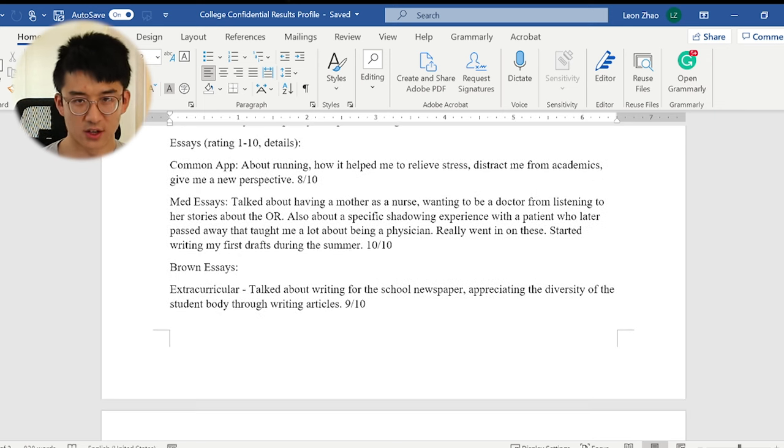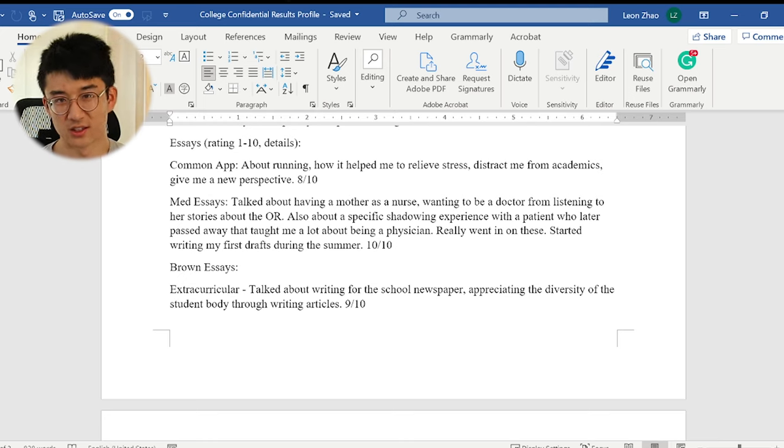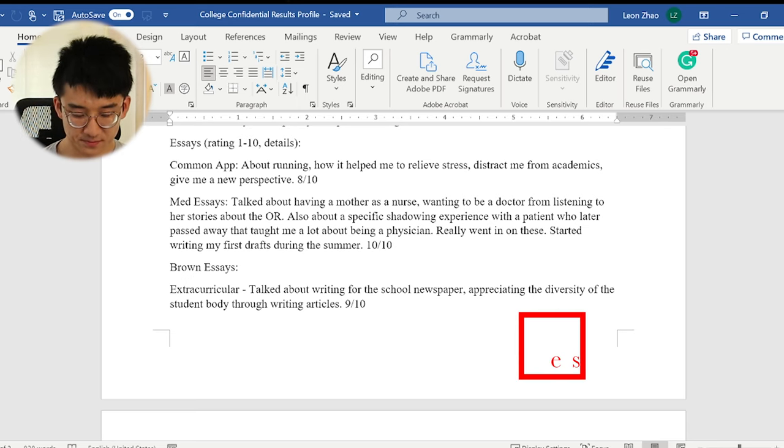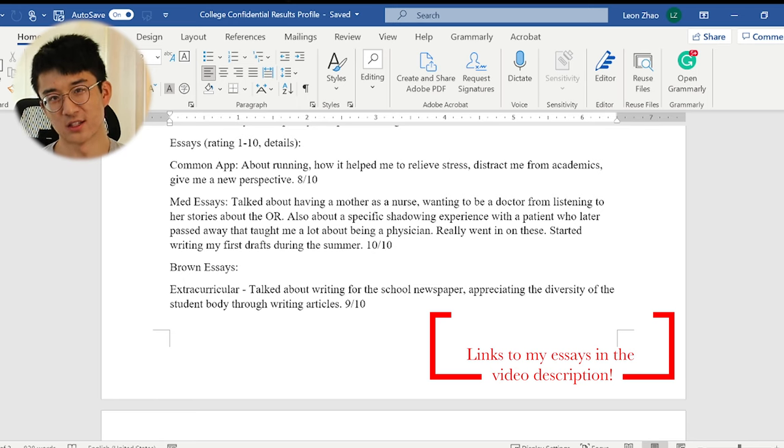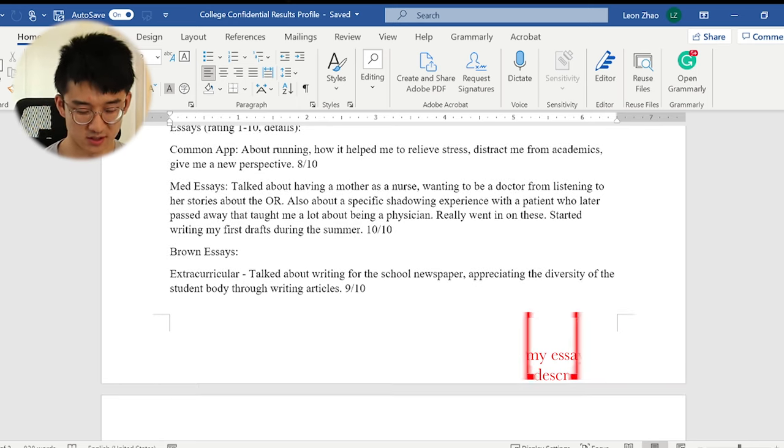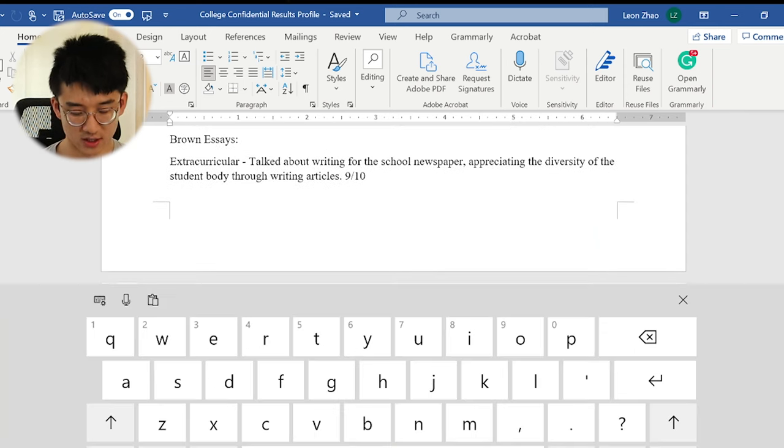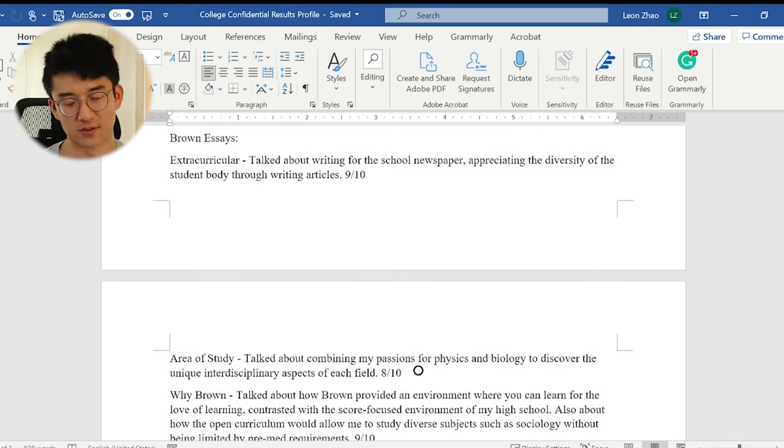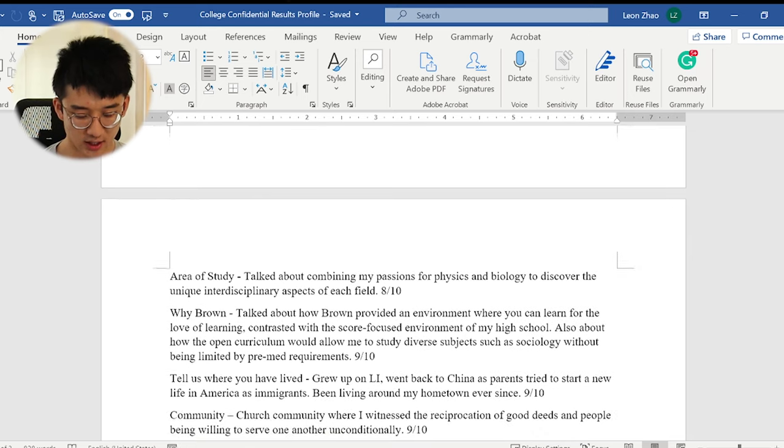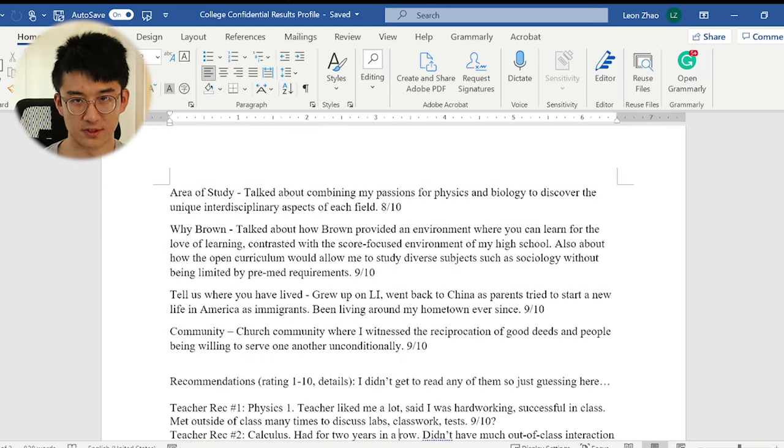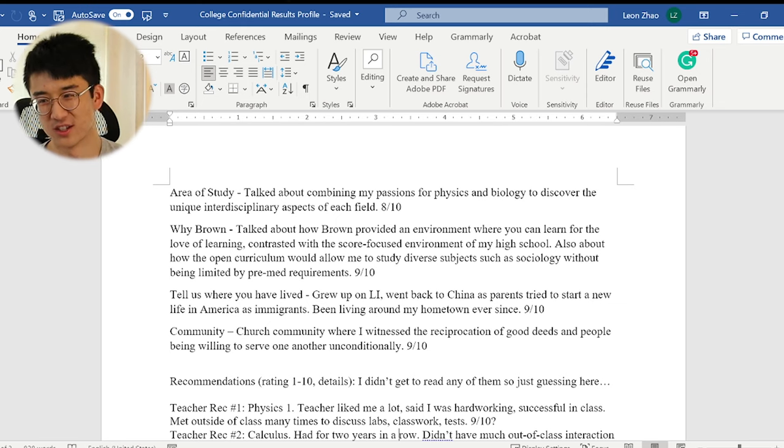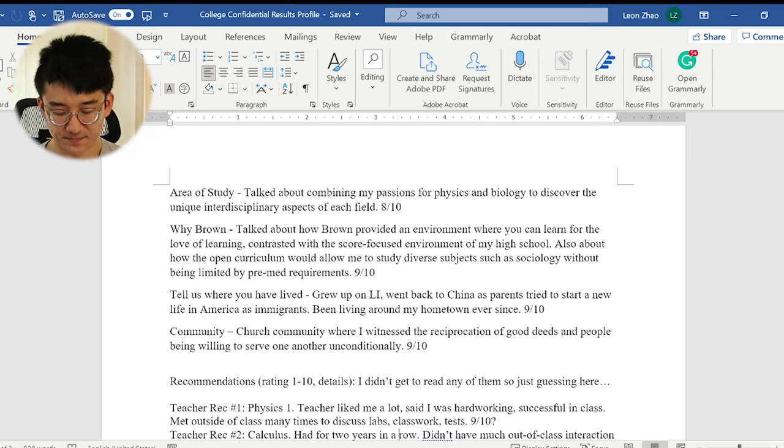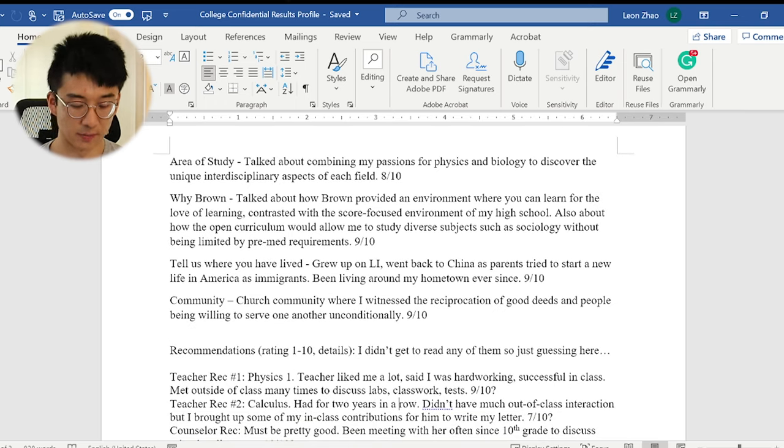Essays. I shared most, I think all, I shared all these essays in videos prior so please watch my videos. But these are my ratings for them. If you watch my videos you'll obviously know what it's about. I just read out the essay word for word for you. So please watch. Okay, let's move on. So for brown essays, you have to talk about an extracurricular that you did and I talked about writing for the newspaper. Appreciating diversity. Area of study. I talked about how I wanted to major in biophysics because I loved physics and biology. I actually didn't know what biophysics was. I just enjoyed physics and biology so I combined them together into biophysics. But I ended up doing biomedical engineering because it's much more applied and I just enjoy stuff like that.